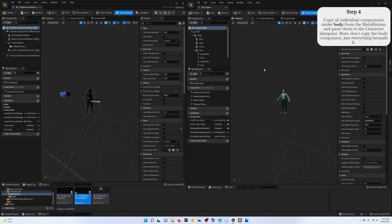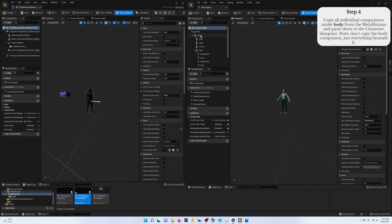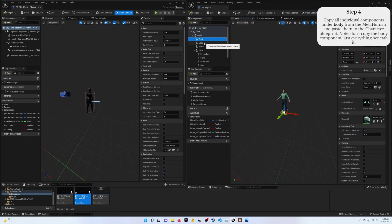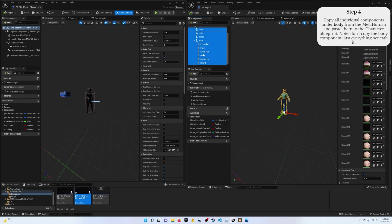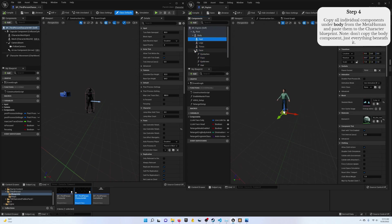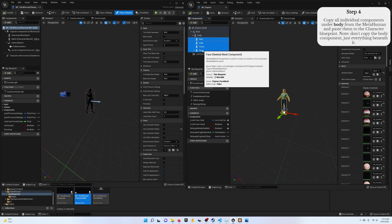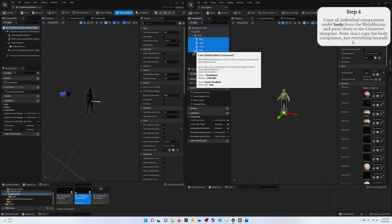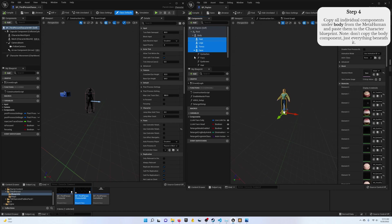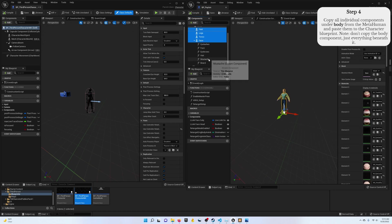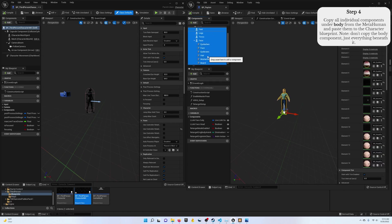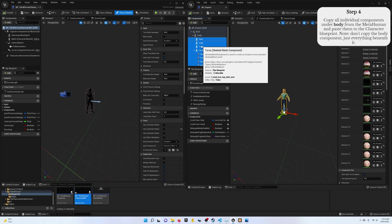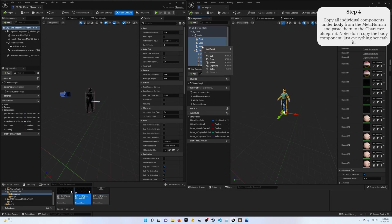Step four, copy all of the components underneath the body, which is going to be all of these. Now quick tip, if you have this collapsed, the face component, and you try to shift select all of these, if you expand this you'll notice that these did not get selected. So make sure you expand everything and then shift select to grab it all. Then go ahead and right click and copy.